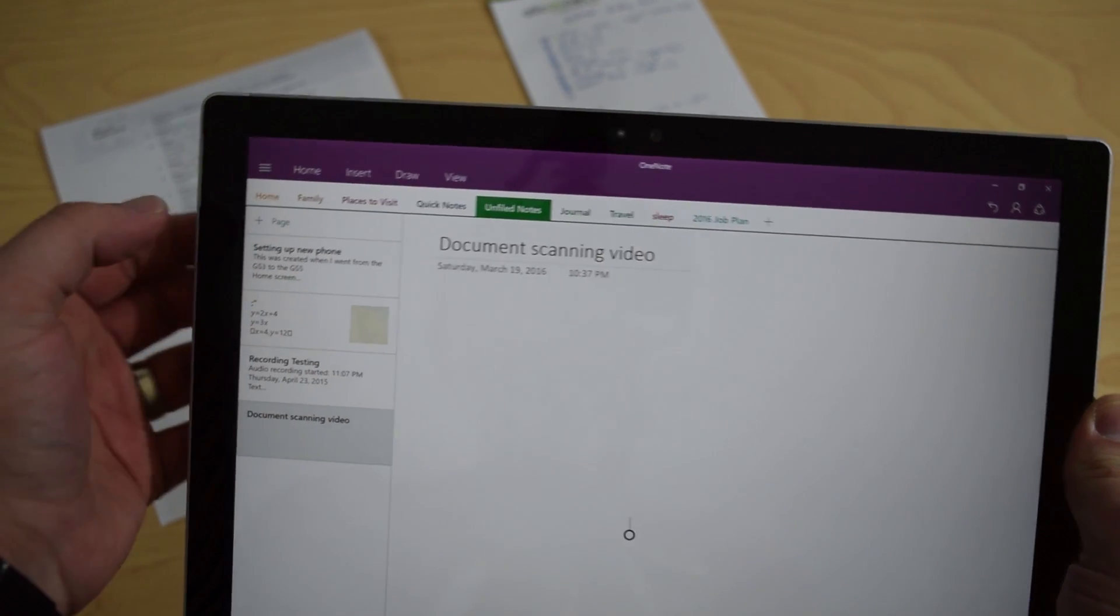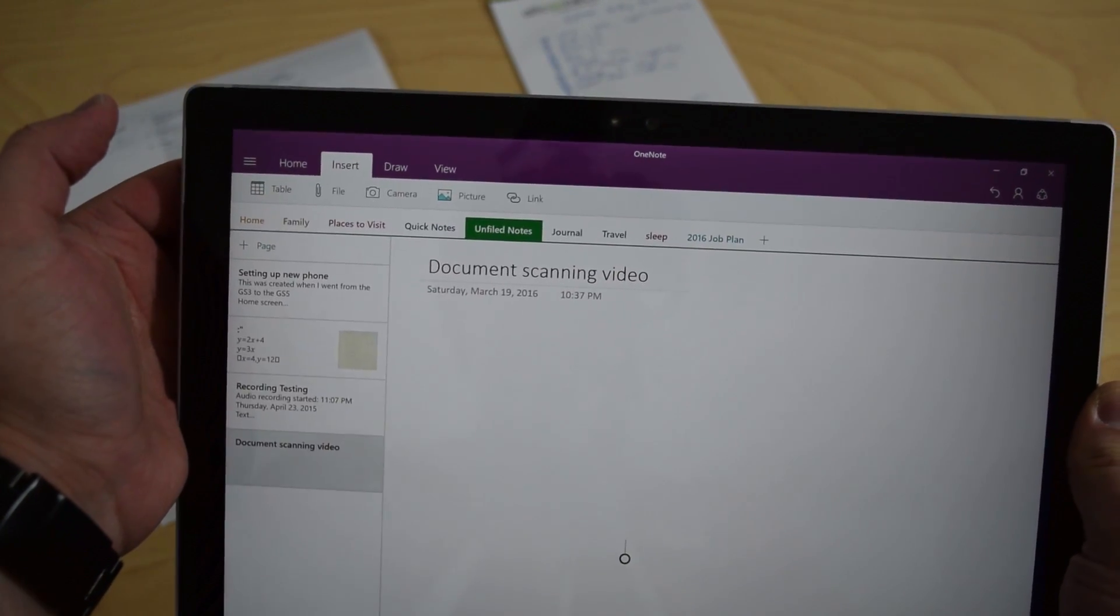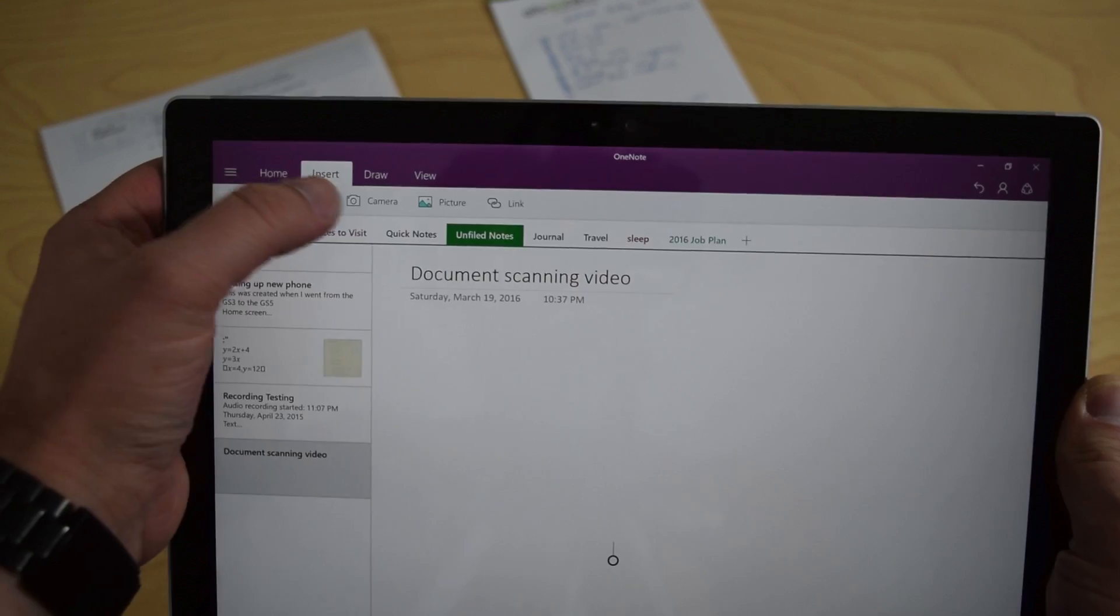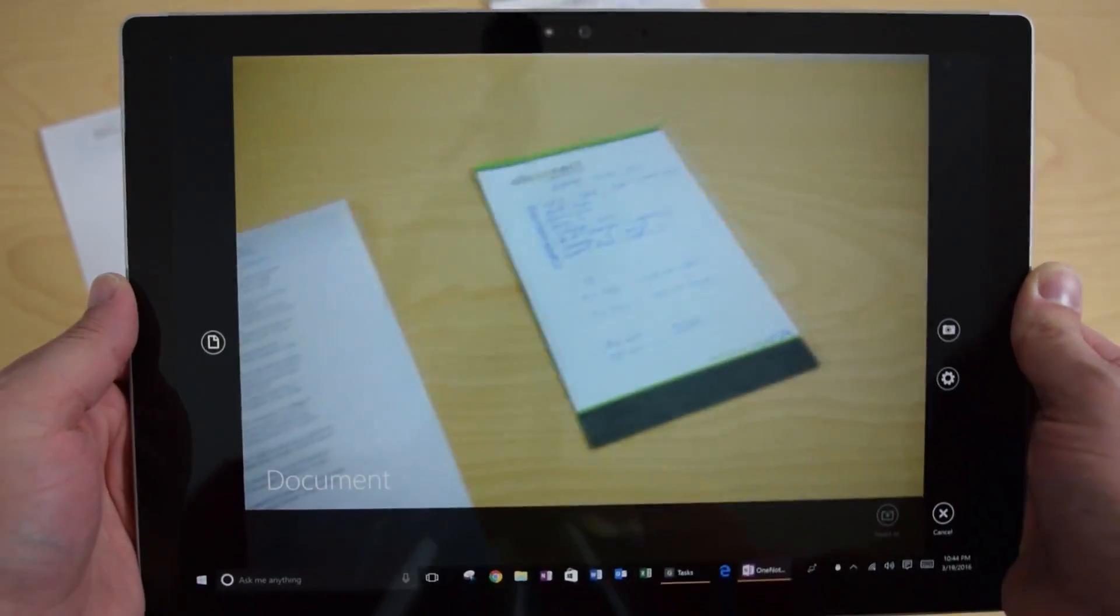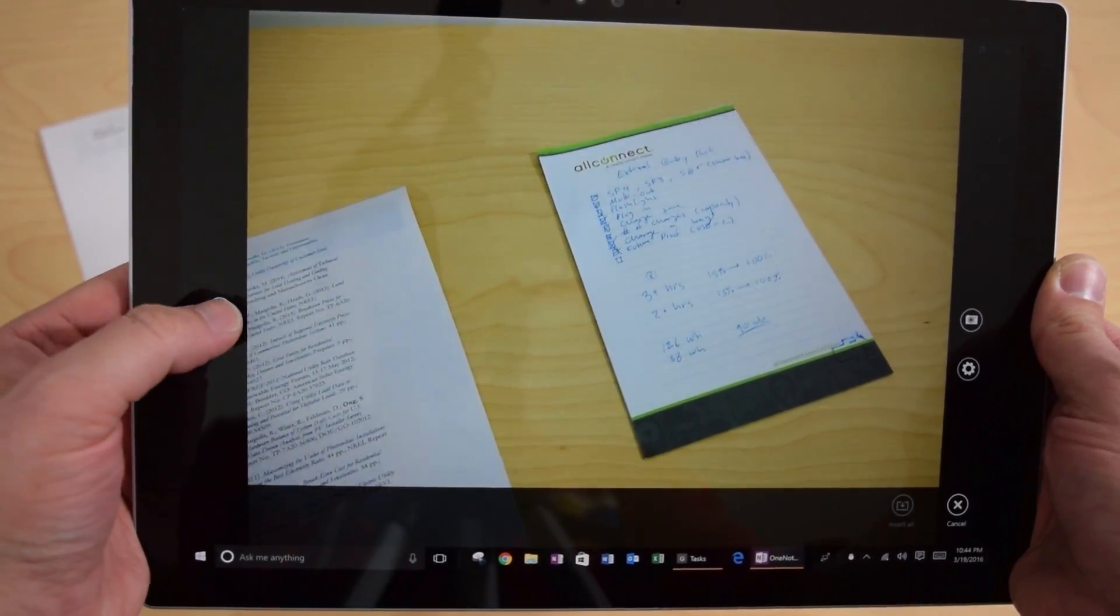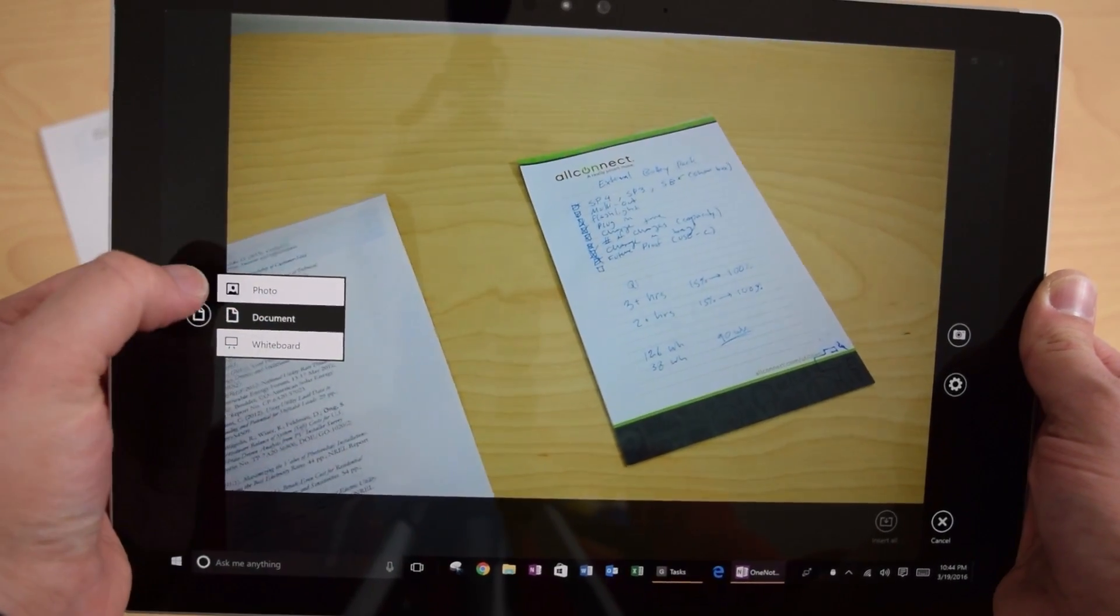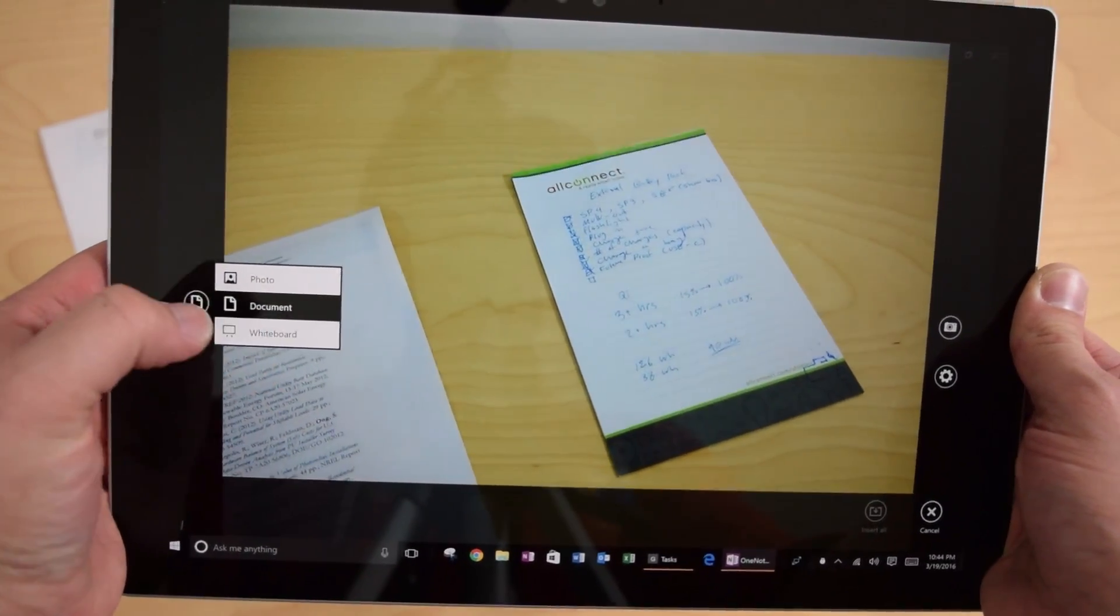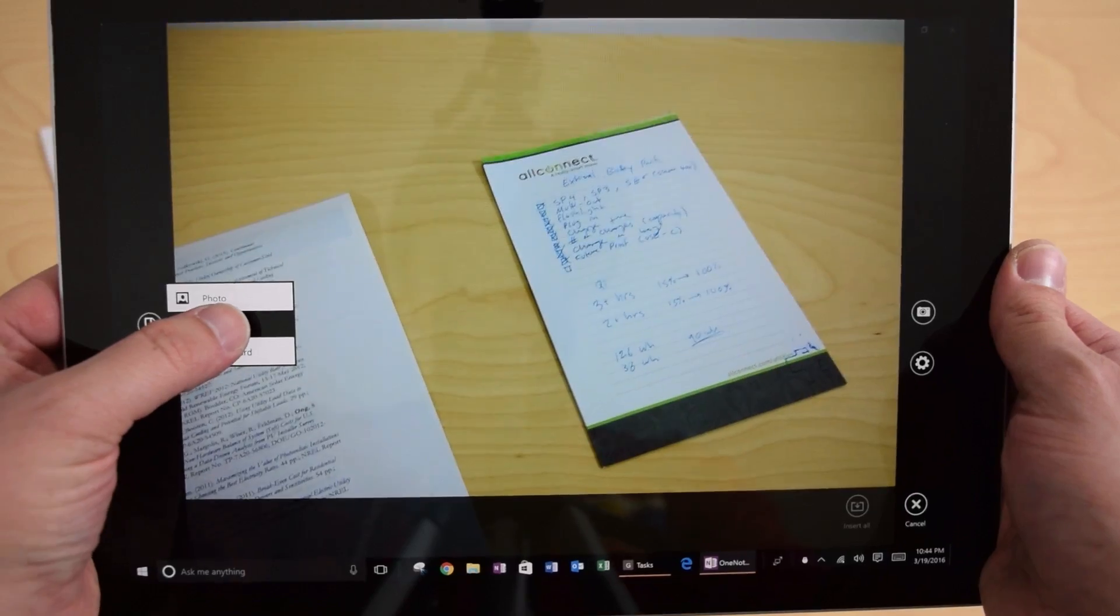In your OneNote page, go ahead and tap on the Insert tab, and you'll see the option here for camera. And when you open up the camera, you will see this little icon over here on the left hand side. By default, it's on photo, but you'll want to change that to document or whiteboard, depending on what you're trying to scan.